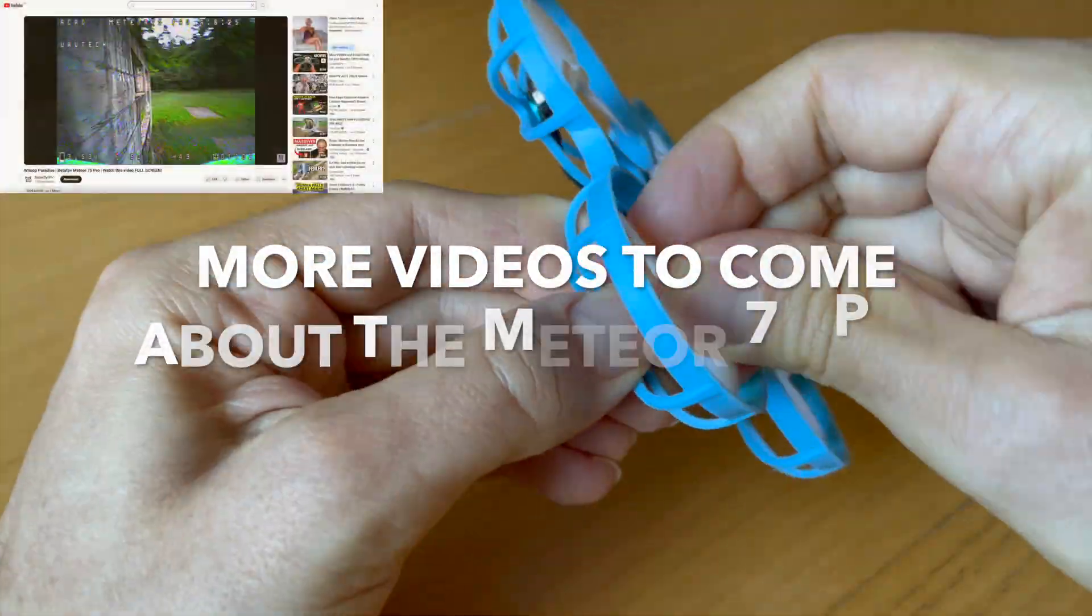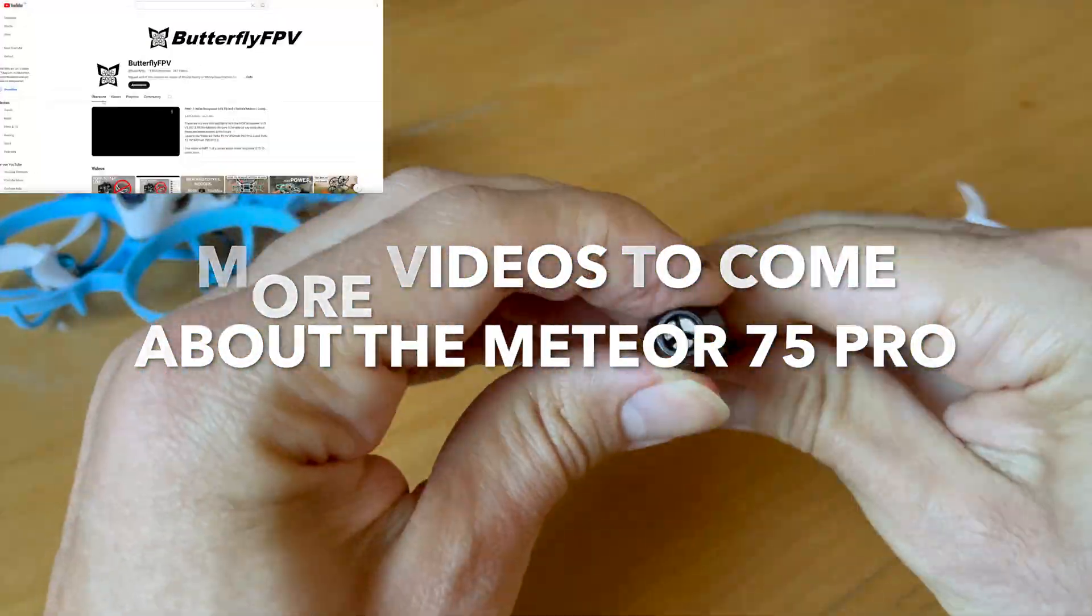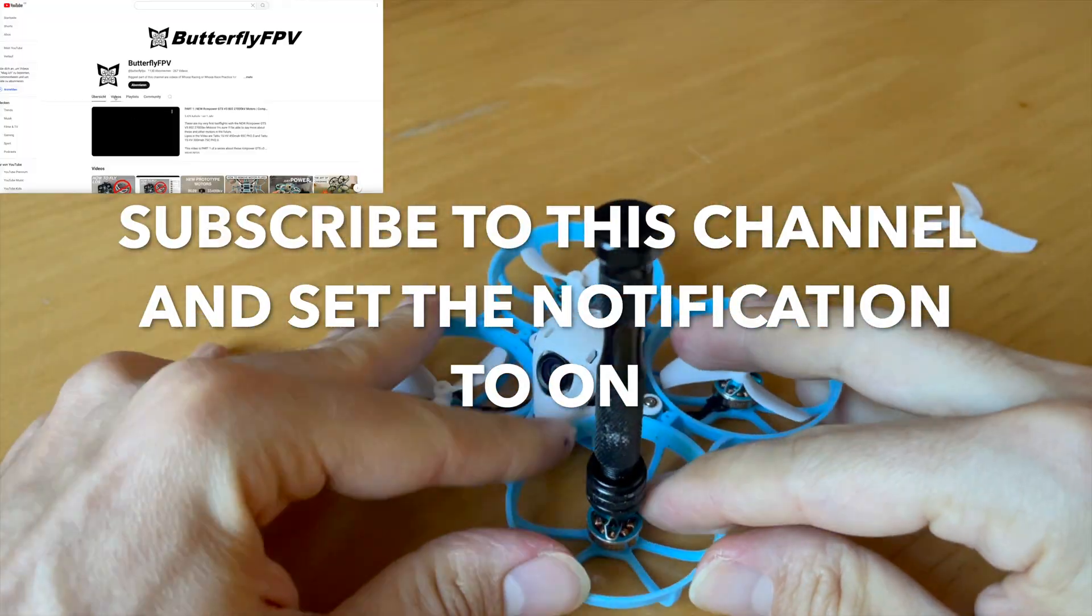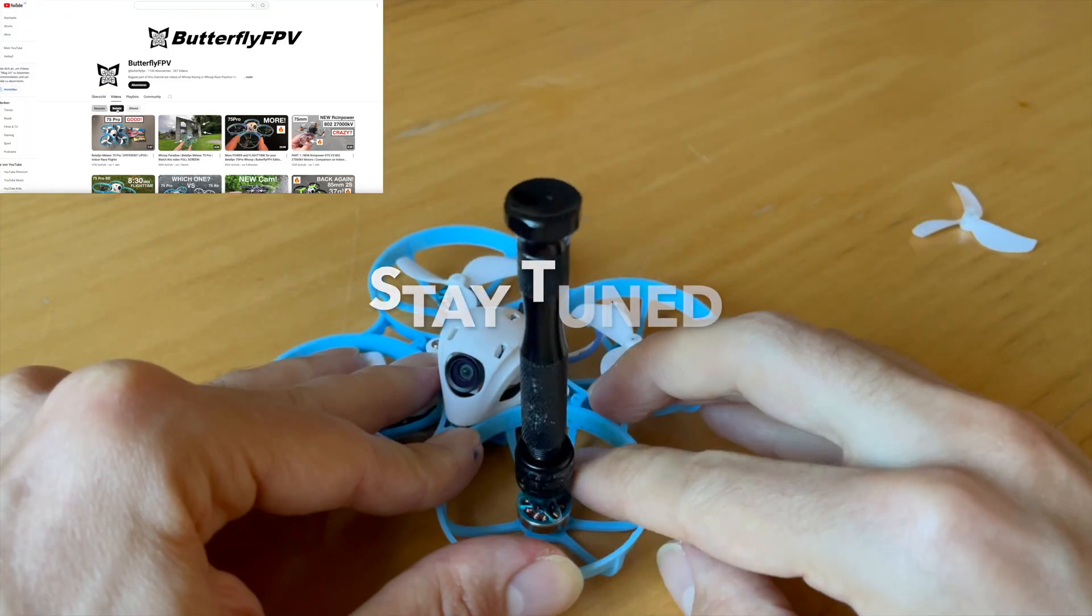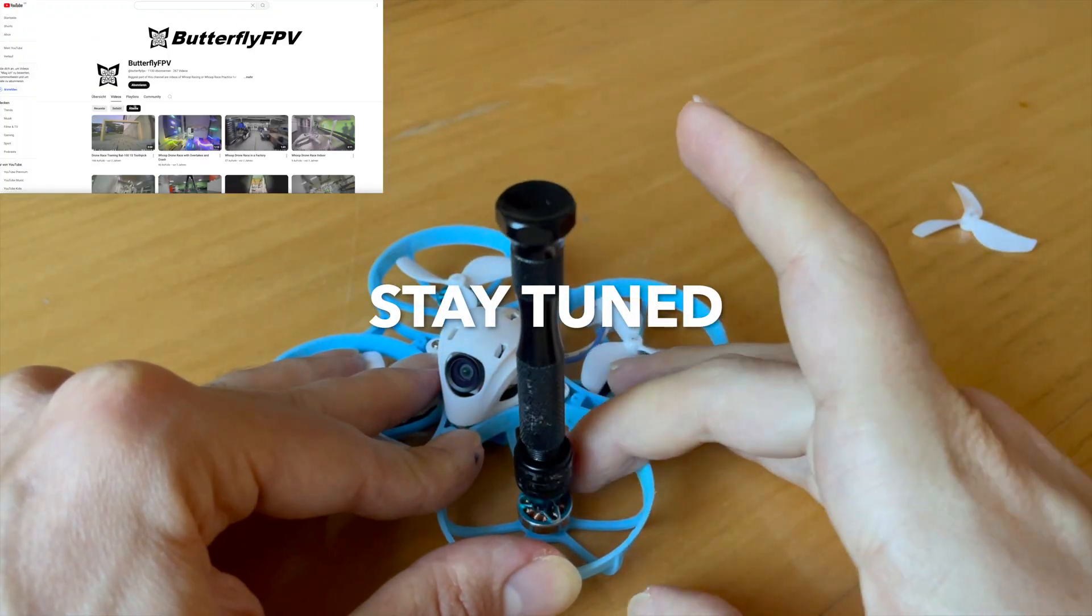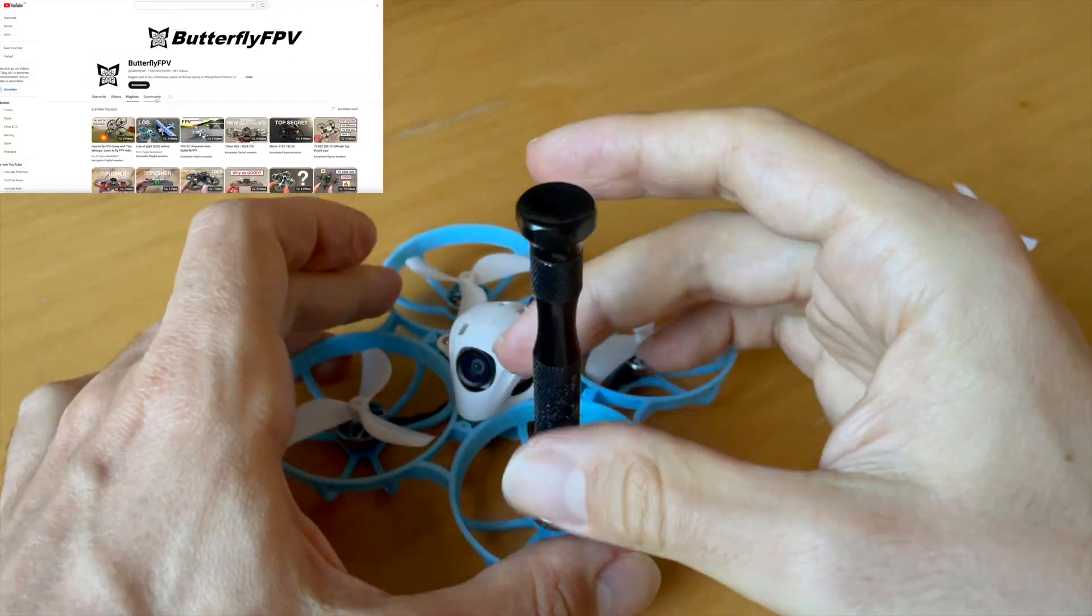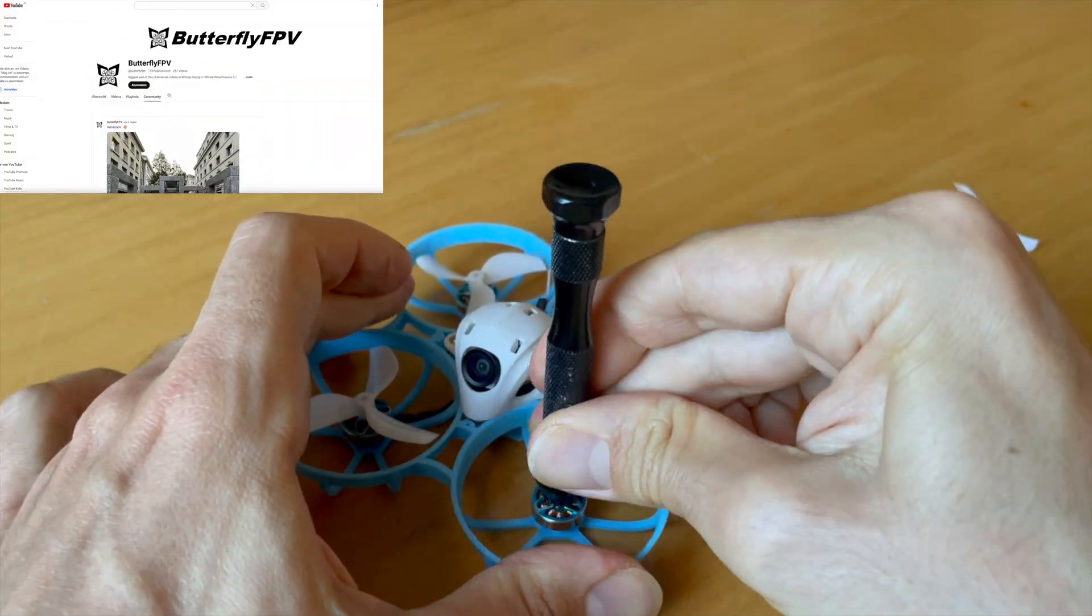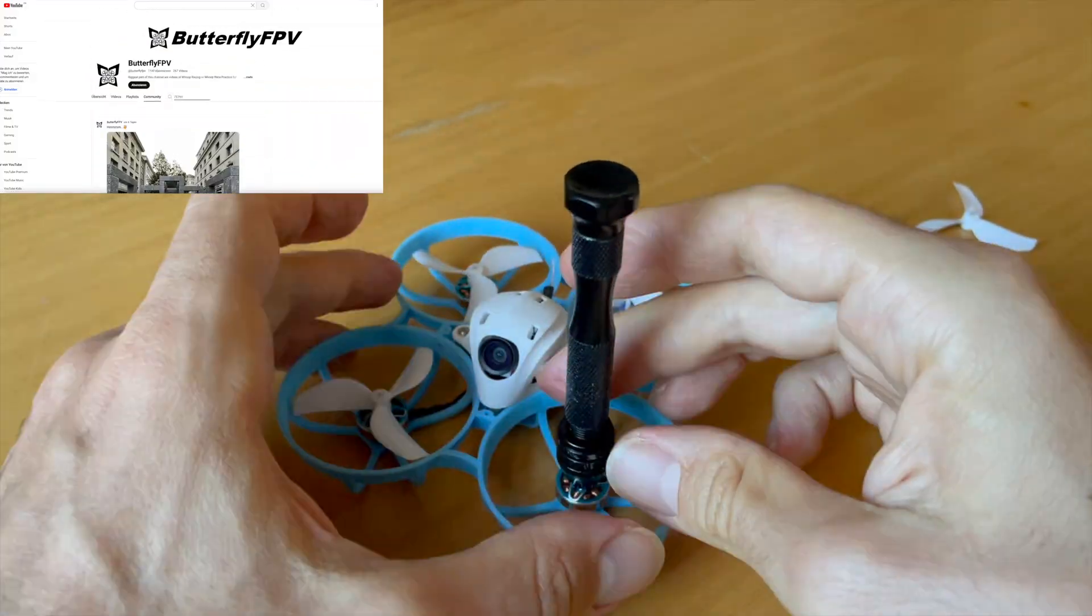In the coming months there will be a few more videos about the Meteor 75 Pro, how you can modify it, how you can repair it, and so on. Stay tuned my friends and subscribe to the channel and set the notifications to on so you don't miss a single video.